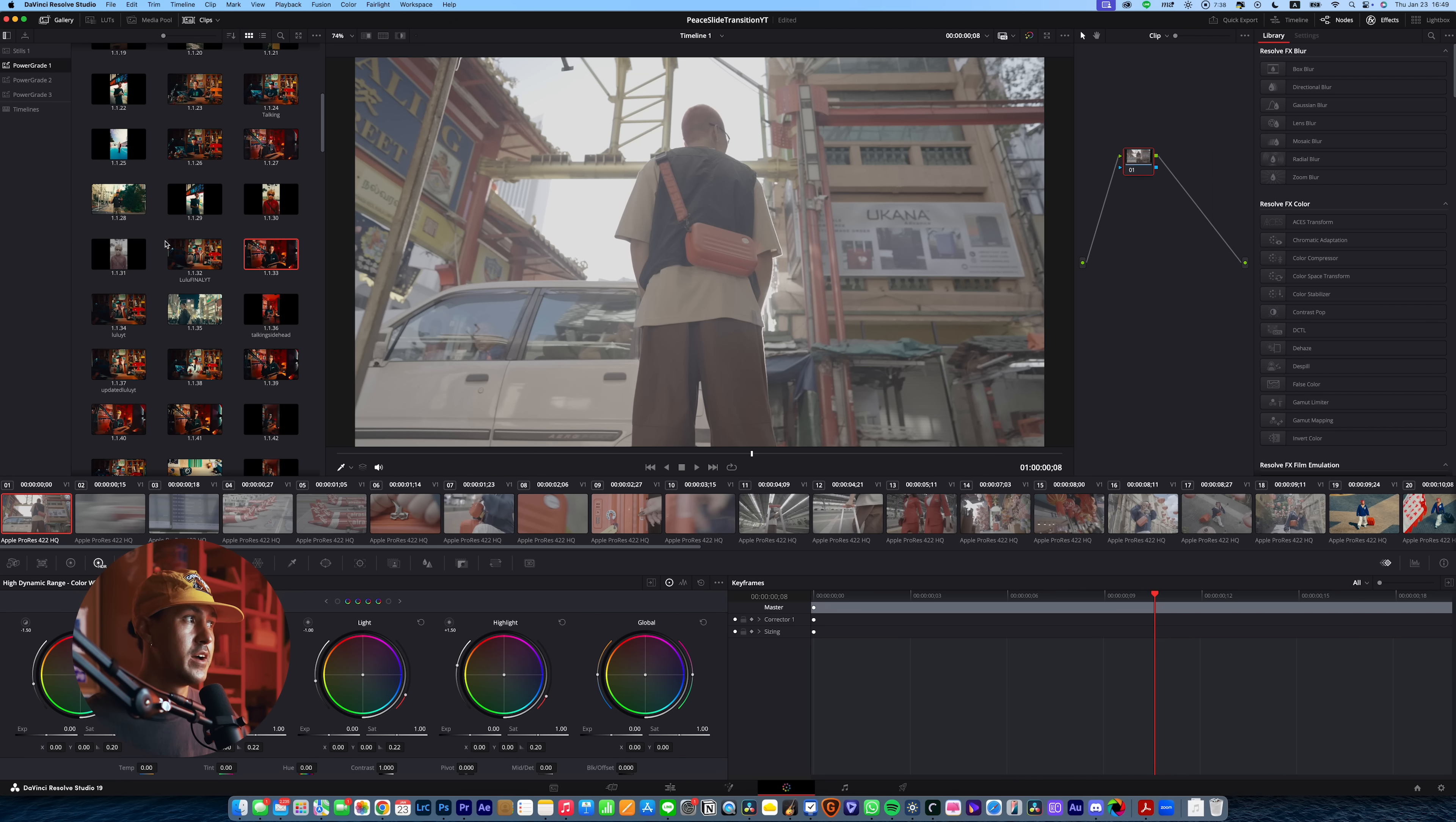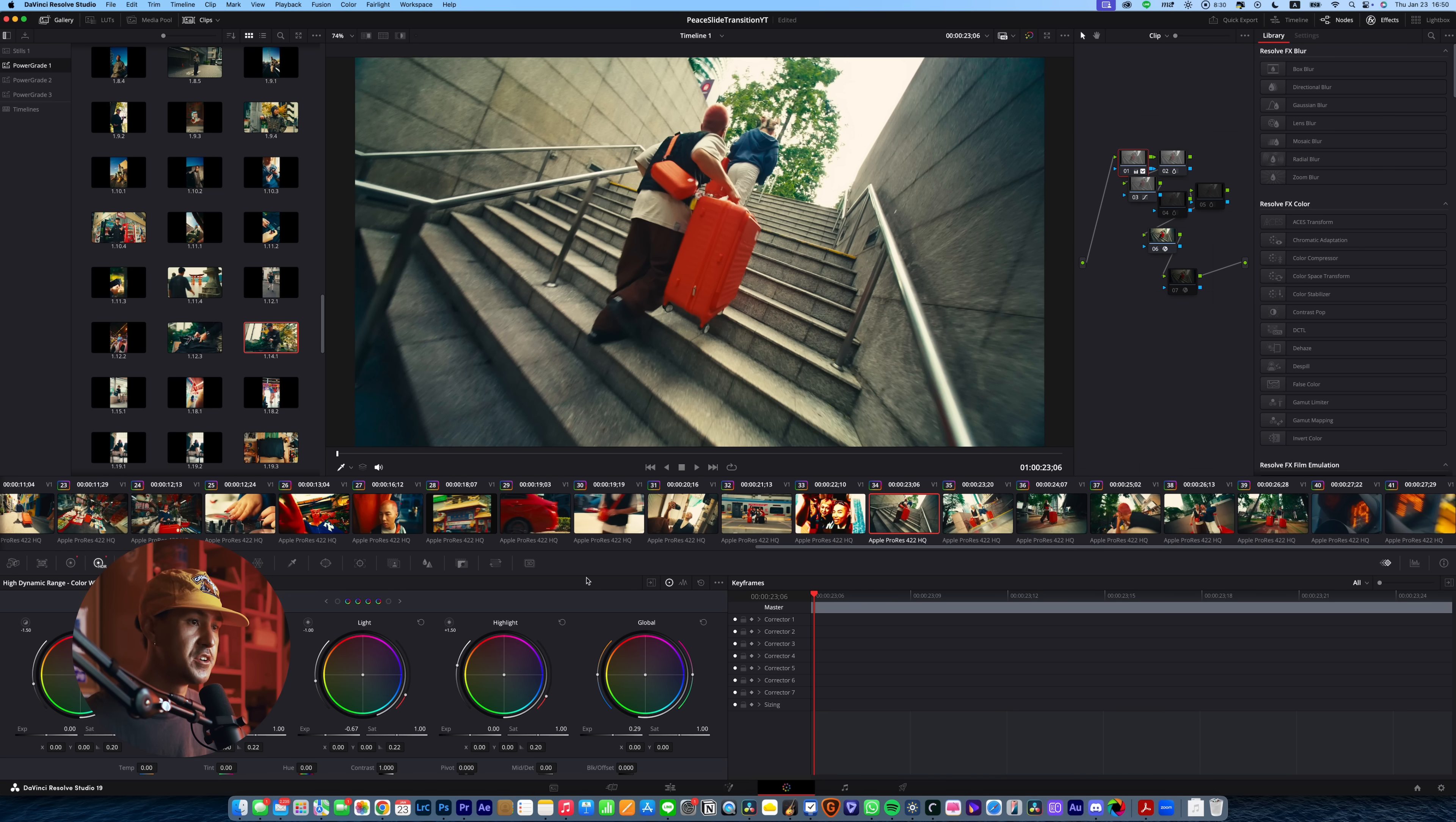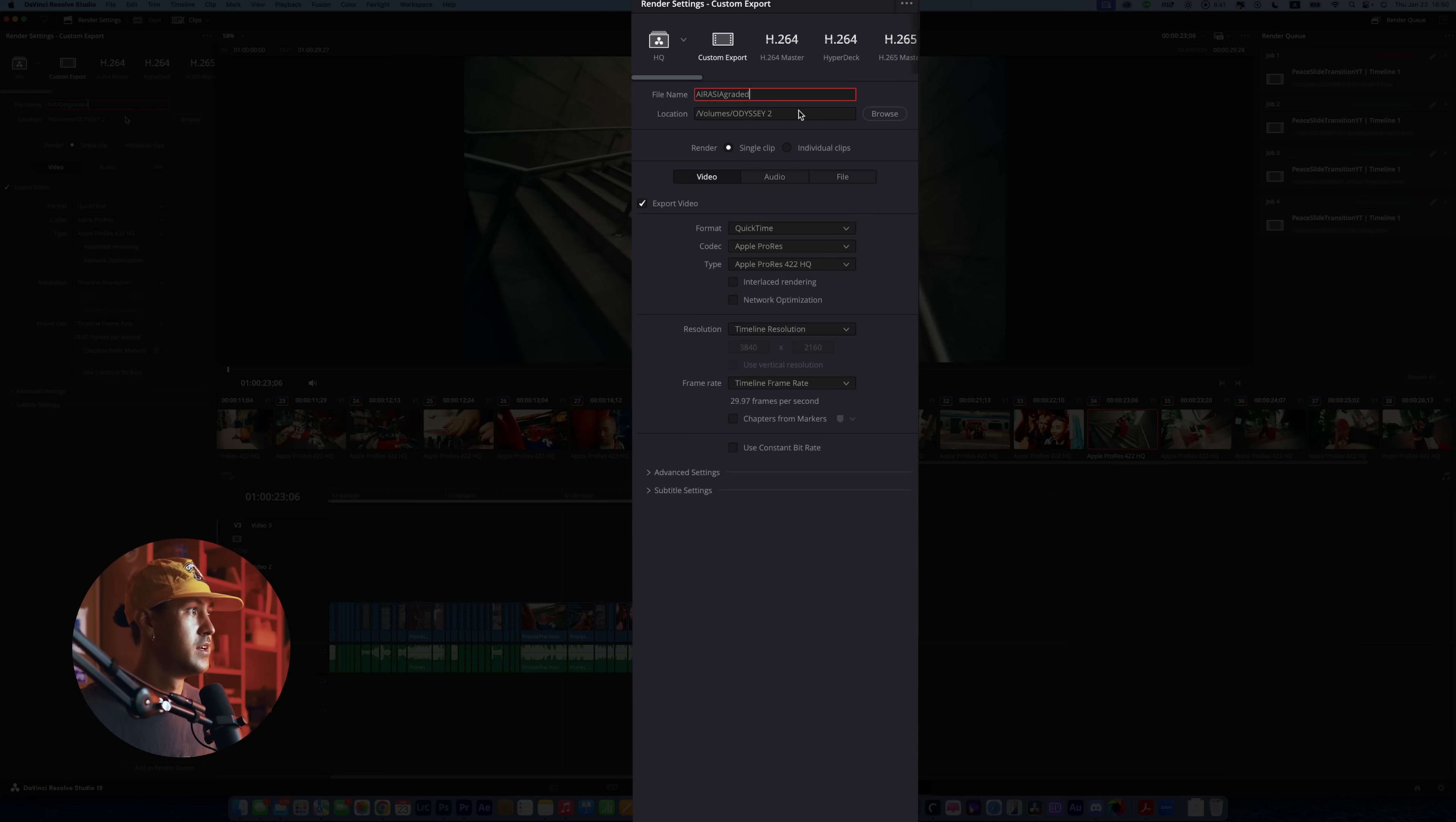So at this point, you can go ahead and select whatever LUT or whatever color grade you have and just apply it. Boom. Once you finish color grading your entire project, then you go back into your deliver. And for this one, again, you're going to just name it whatever. I usually like to call it whatever the project was and then graded.